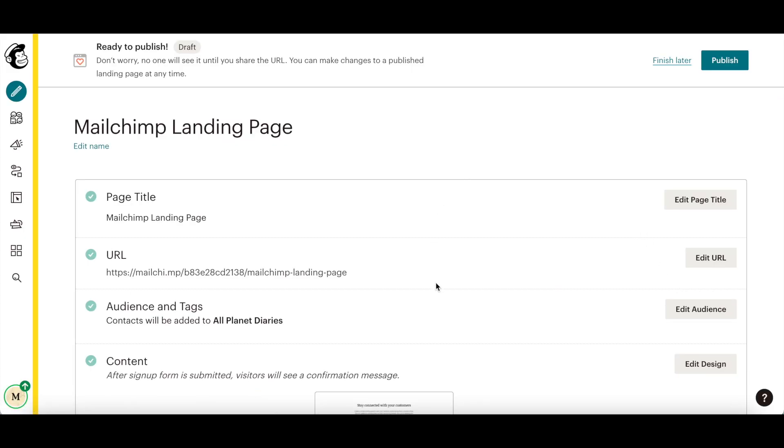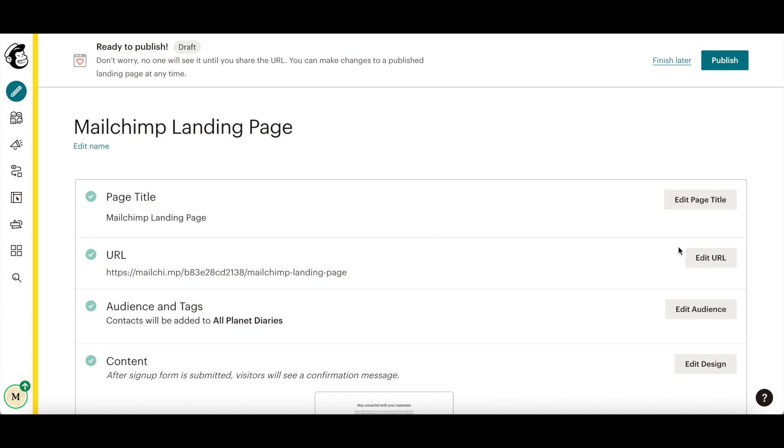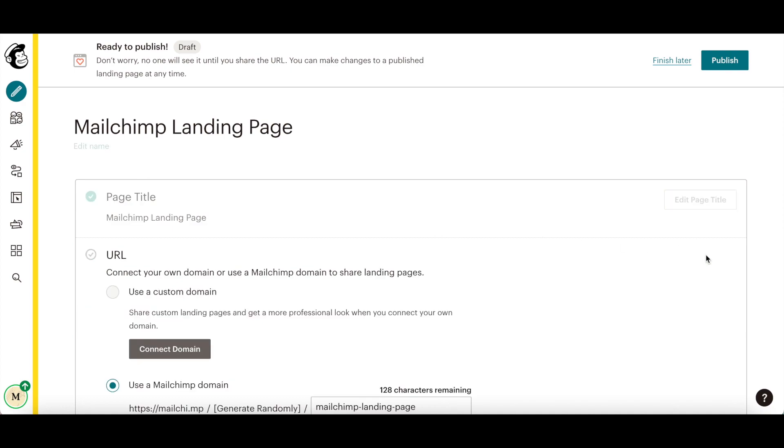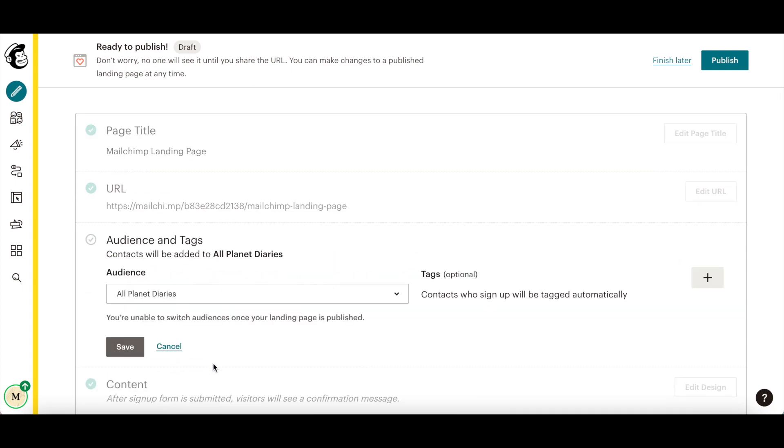After you save your MailChimp landing page design, you can edit your page title and URL by using a custom domain or a MailChimp domain, edit the audience you chose and add tags if necessary.